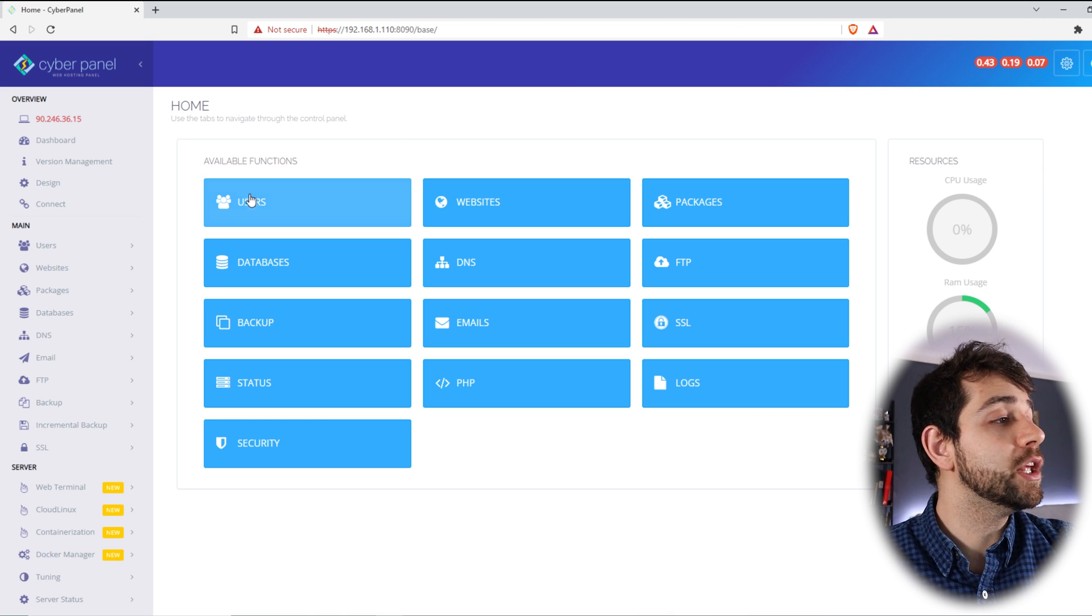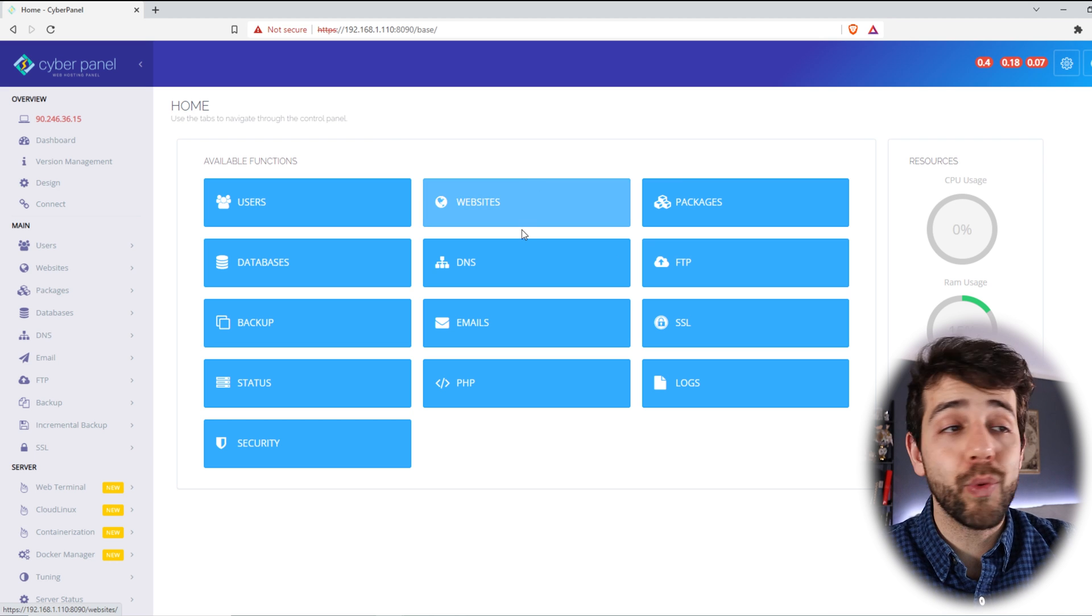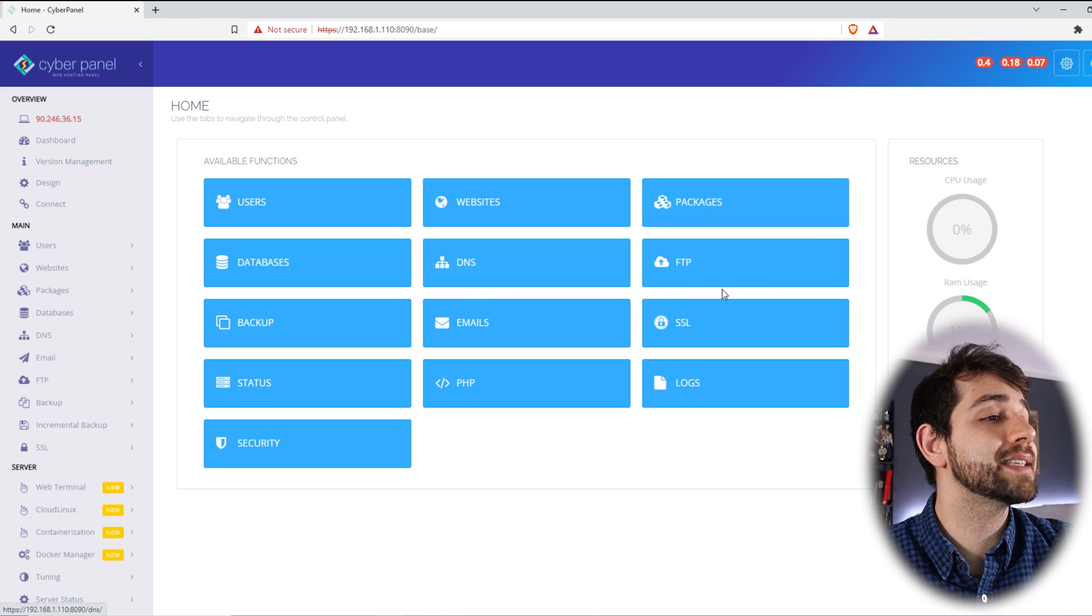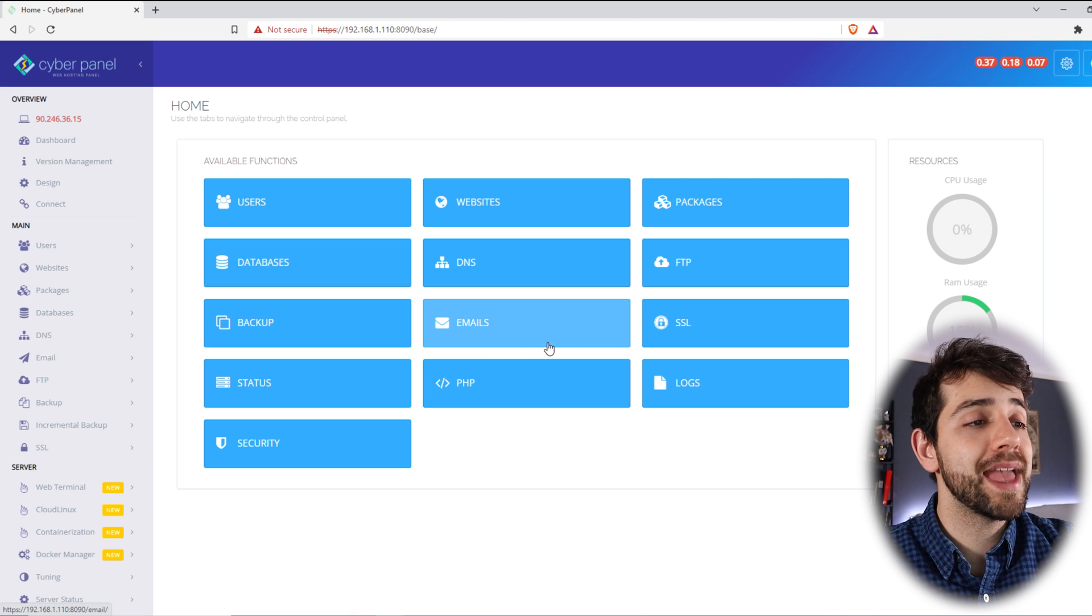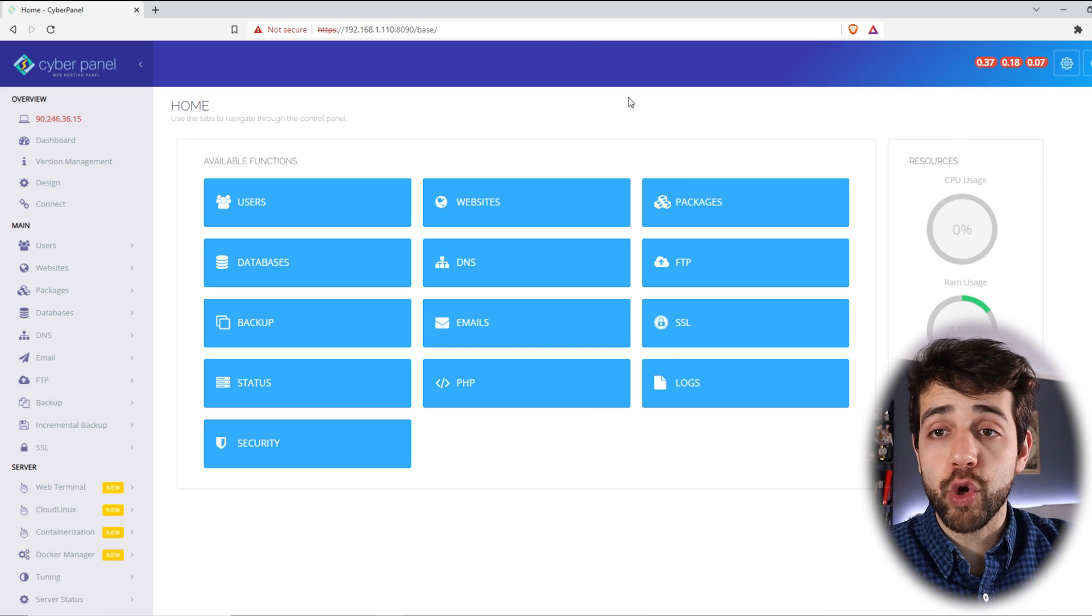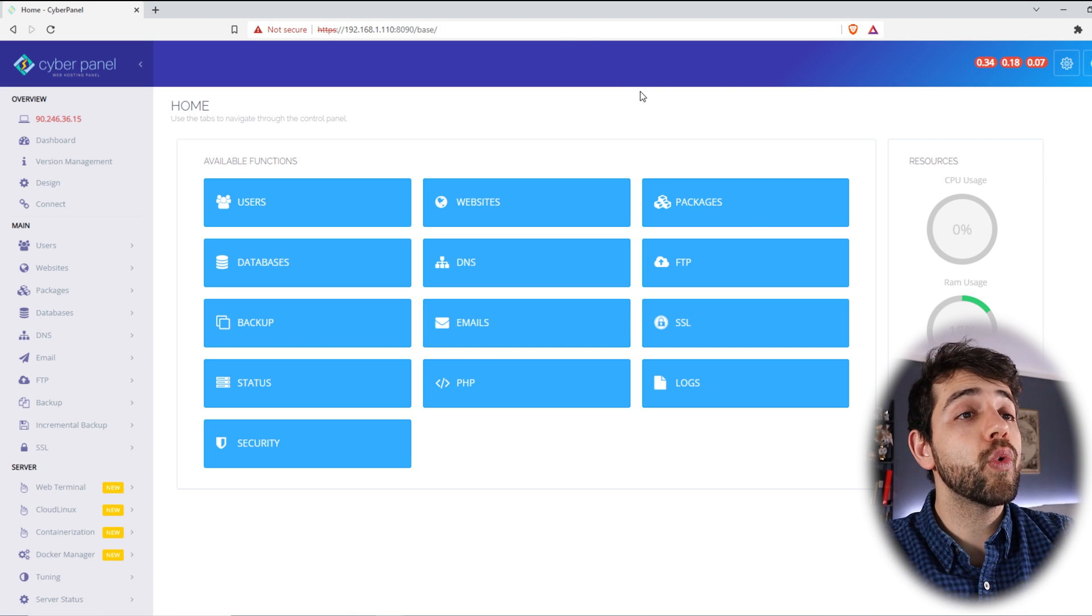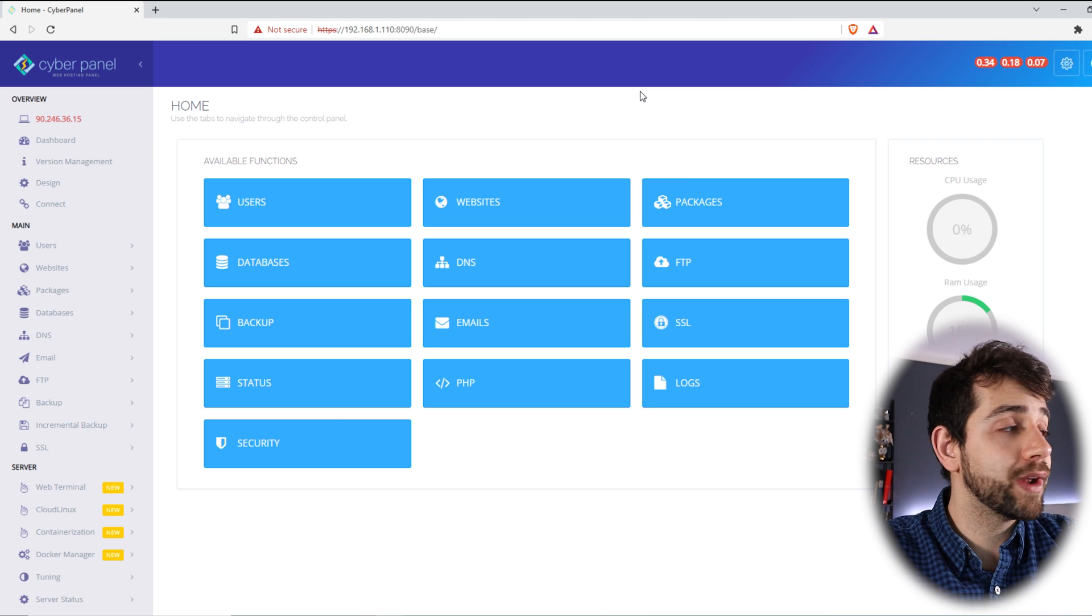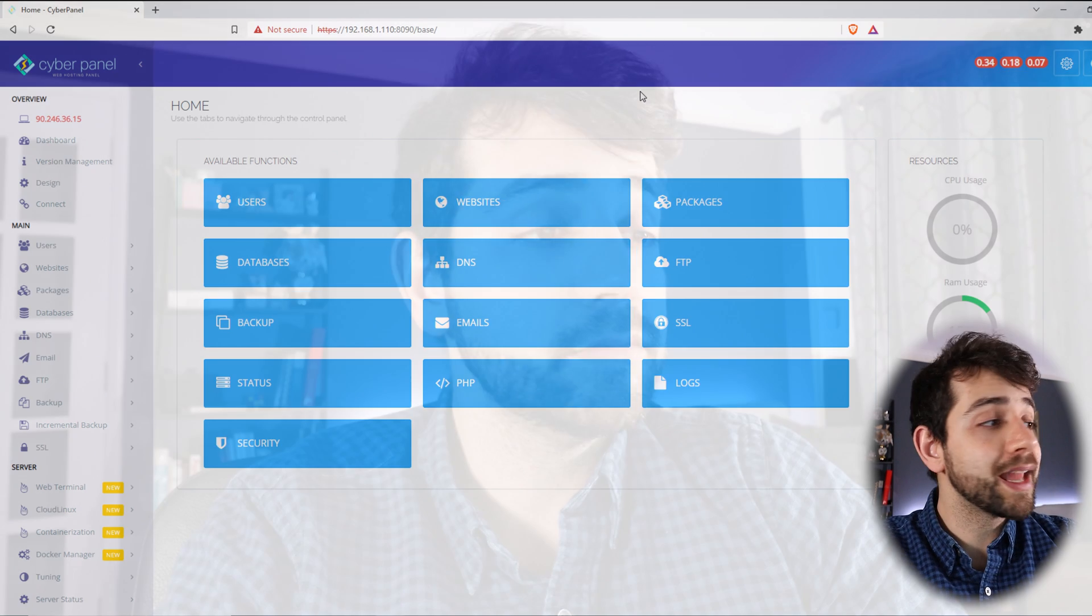In this way, you can create new users, add a new website, new packaging, database, DNS, FTP, backups, email, SSL and continue on. In this video, I will not show how you can set up your website or how you can create new users. Basically, we'll stop now.